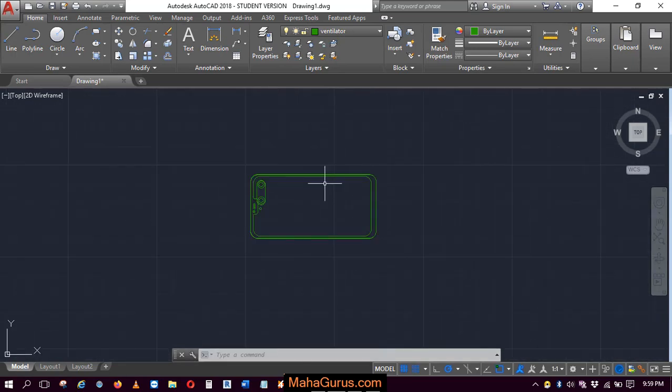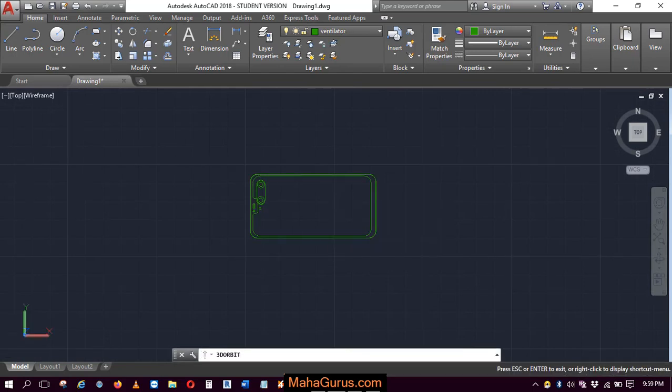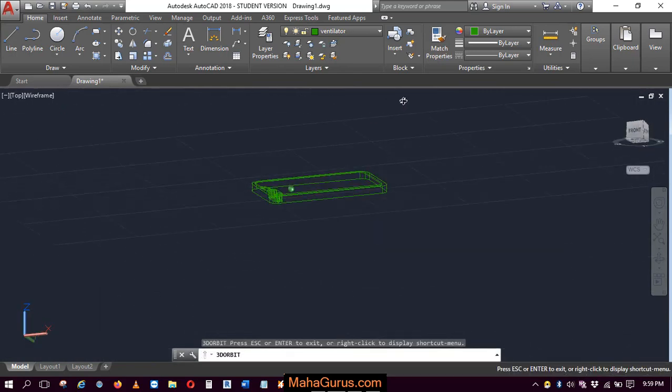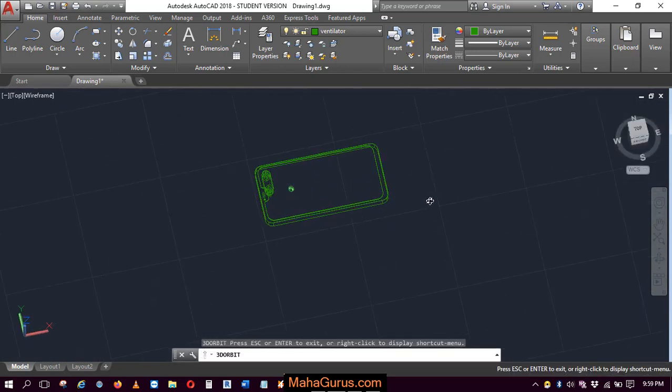To view in 3D view, press 3DO, enter, and you can have a 3D view of it.